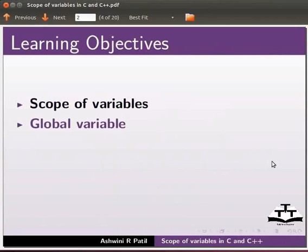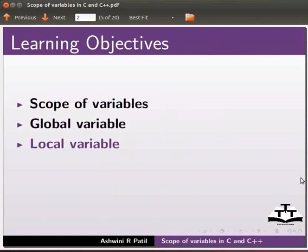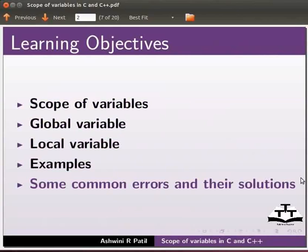What is the global variable? What is the local variable? We'll see a few examples. We will also see some common errors and their solutions.